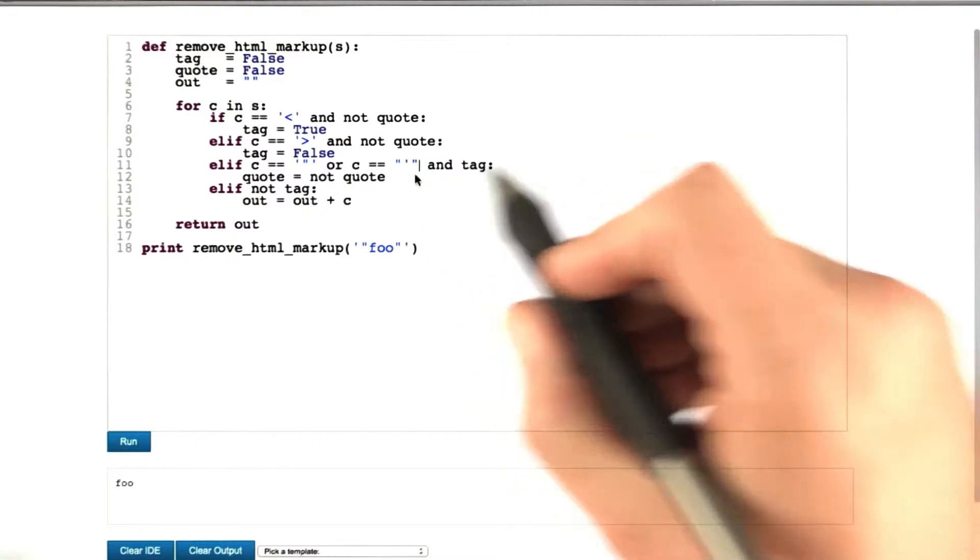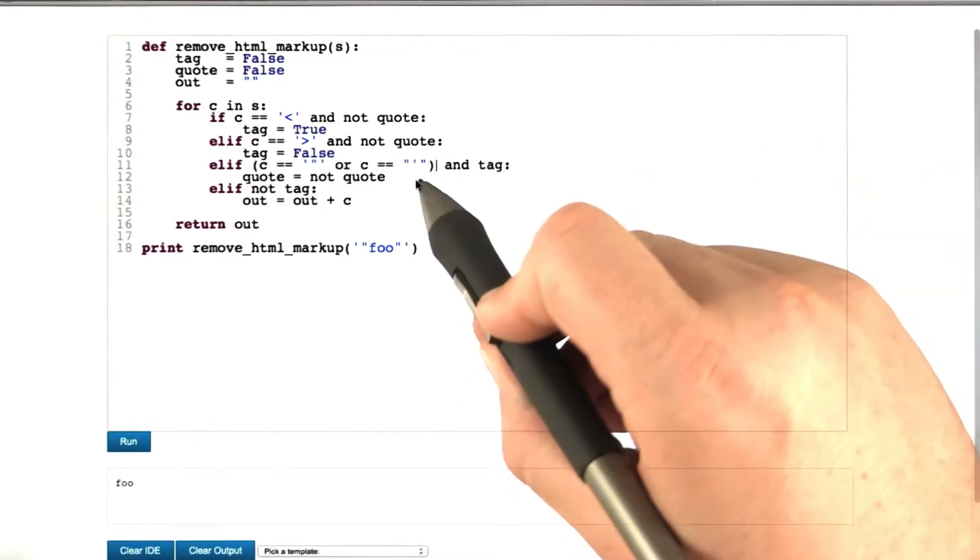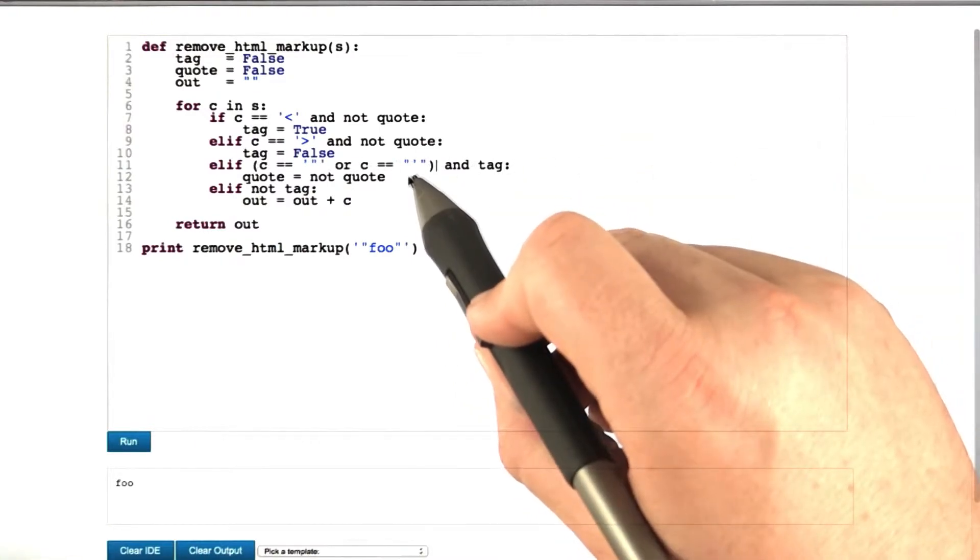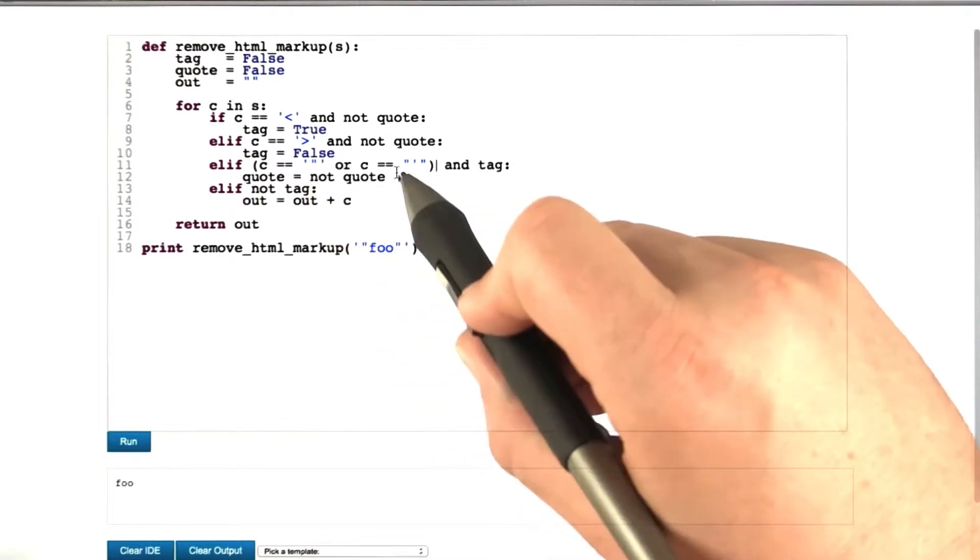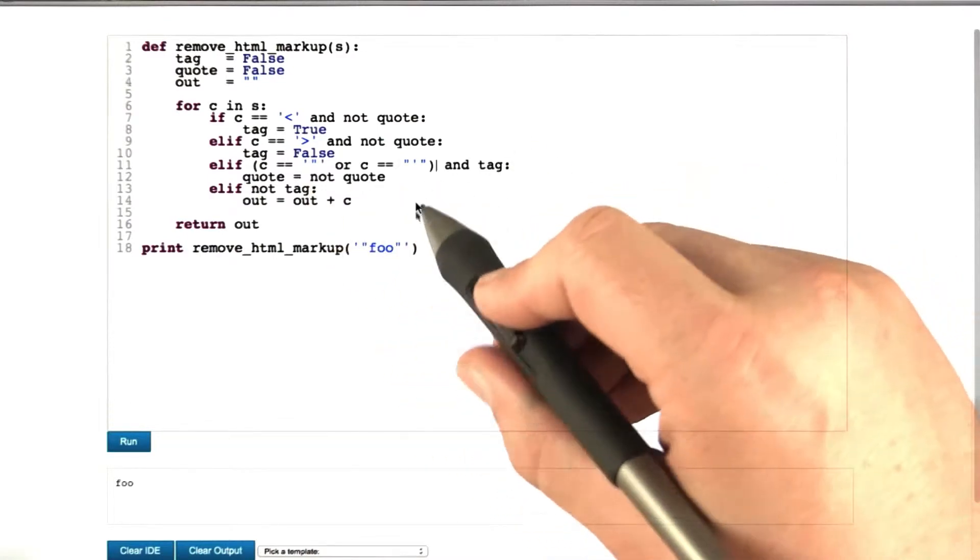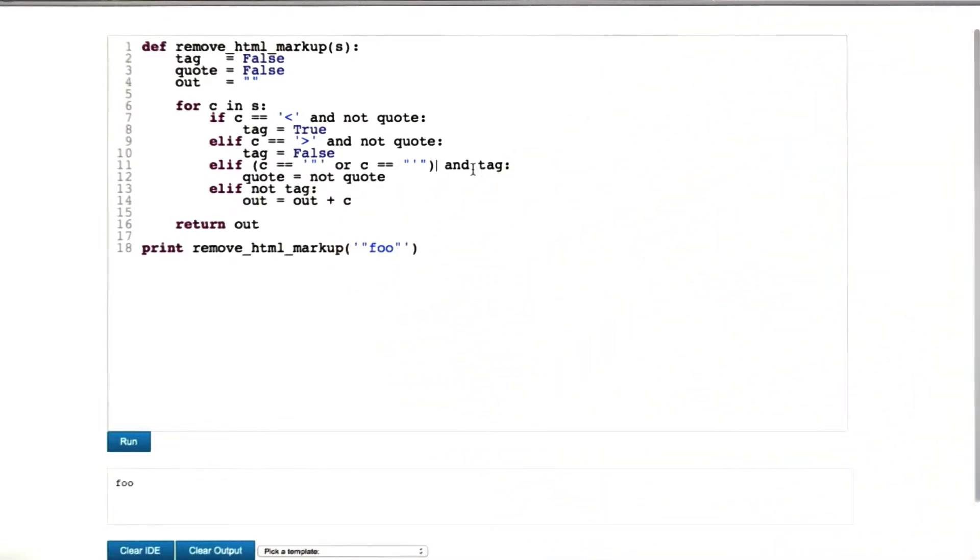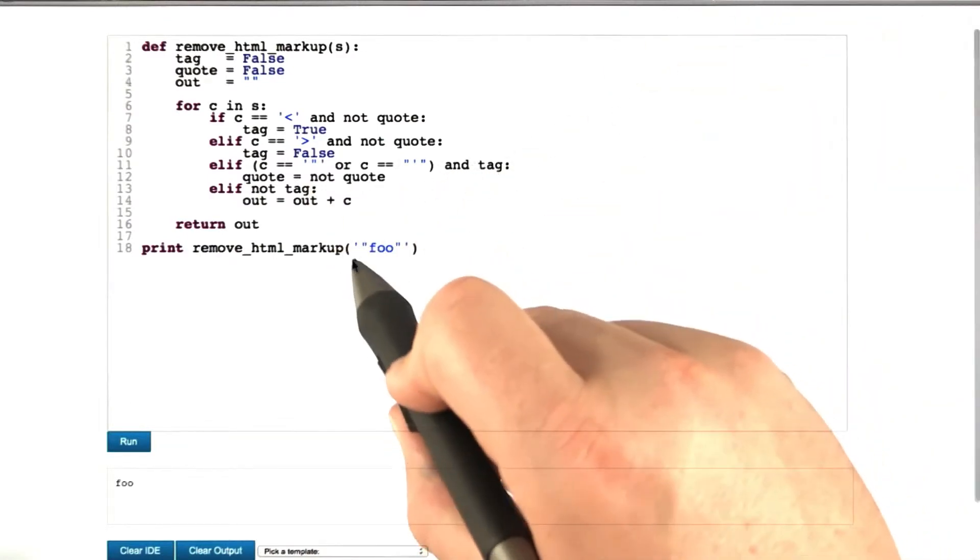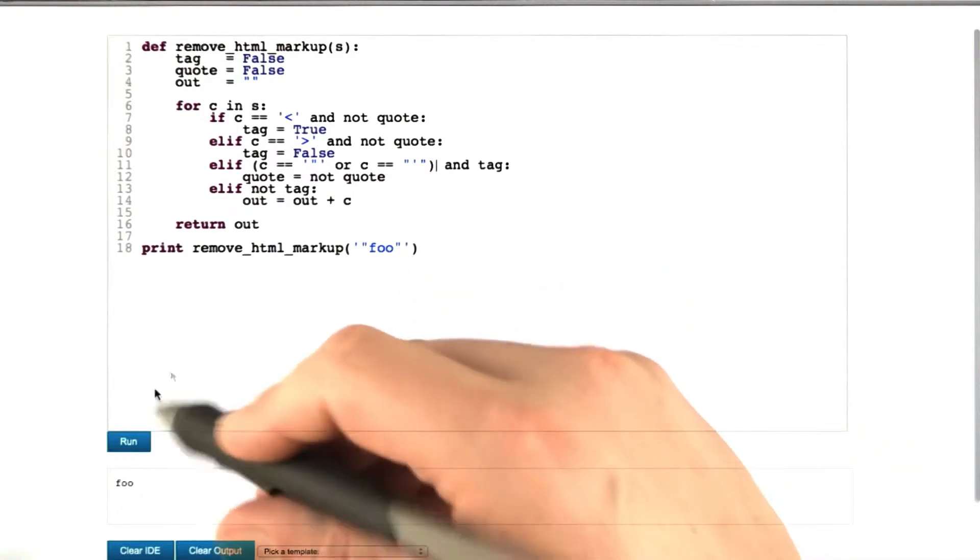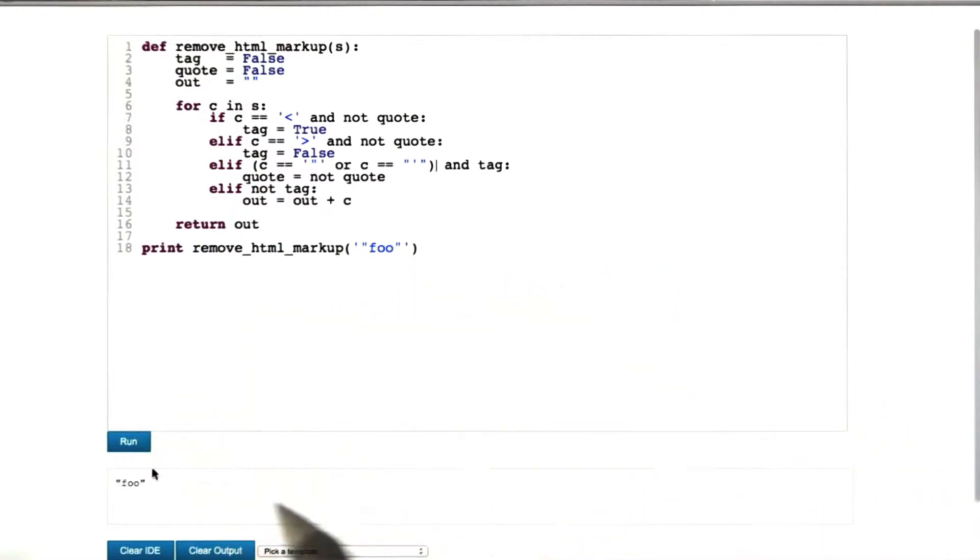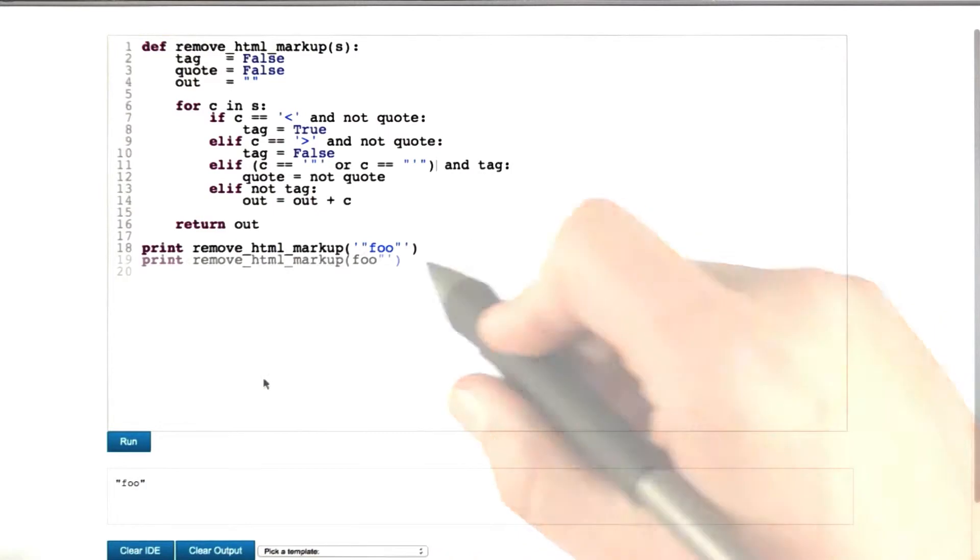We can apply this very same fix in our program simply by putting parenthesis around the disjunction in here such that the disjunction takes precedence over the conjunction. Let's see whether our example with the double quotes now works. Yes, it does. Now we actually get the quotes properly in here.